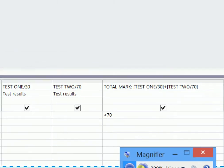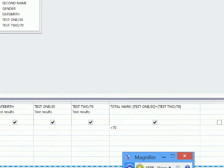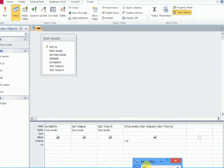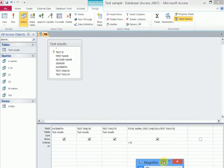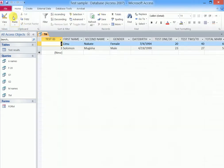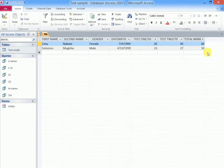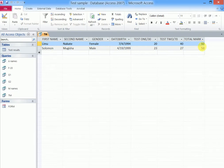But after putting the expression which computes the total mark, then we run the query. Notice that it will only leave now those whose total mark is less than 70.